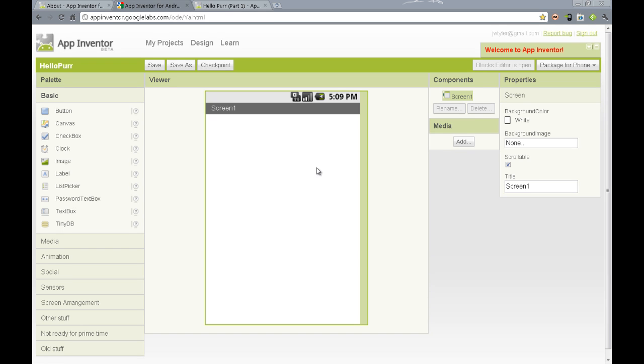App Inventor is composed of two distinct interfaces. The first is the design editor, which you see here.